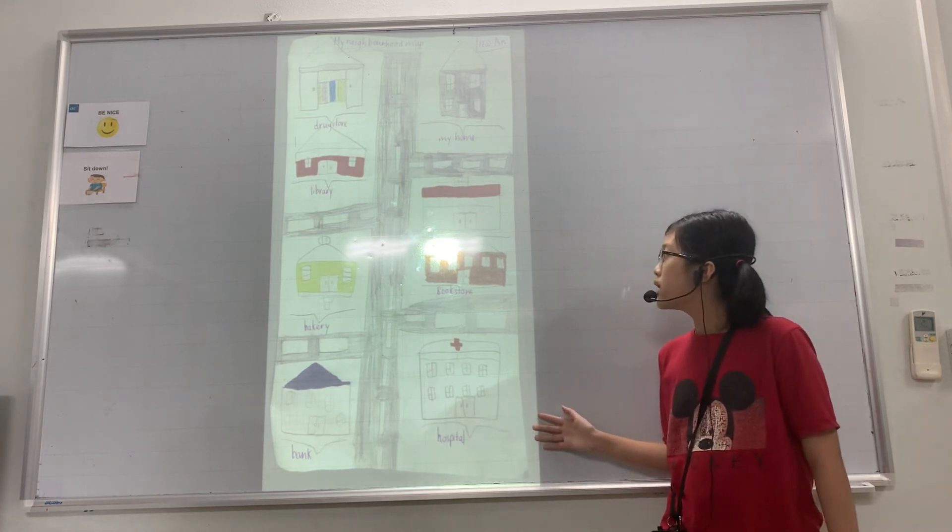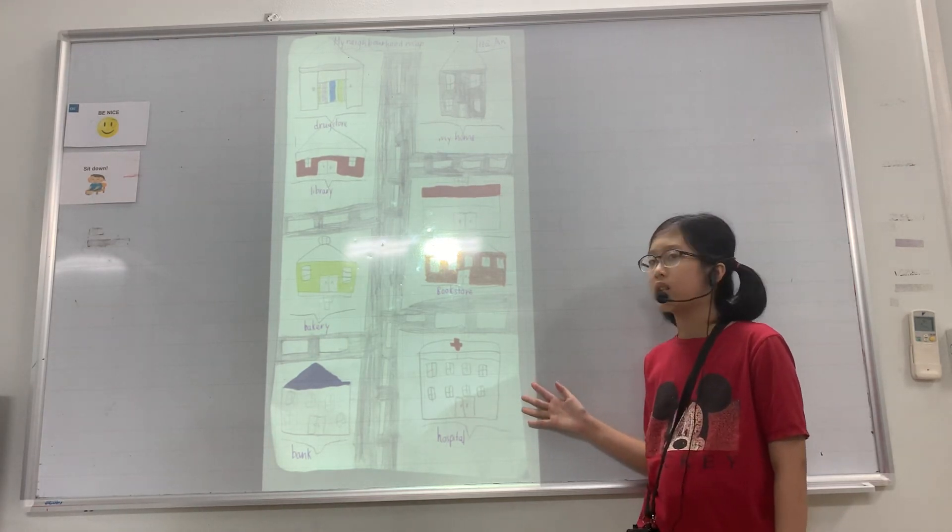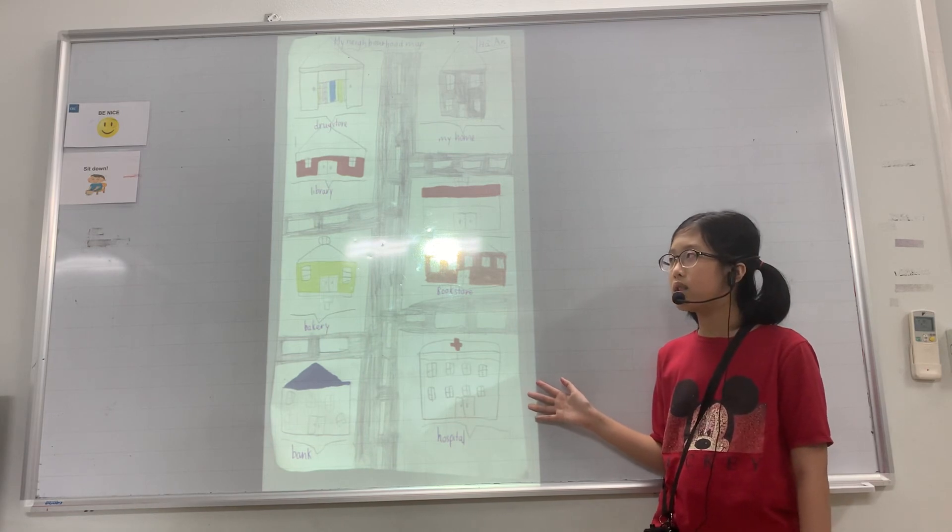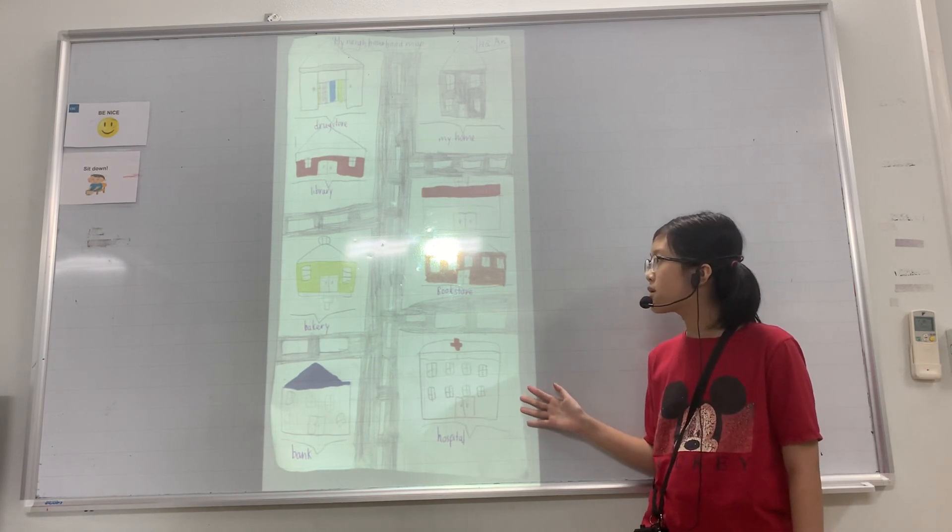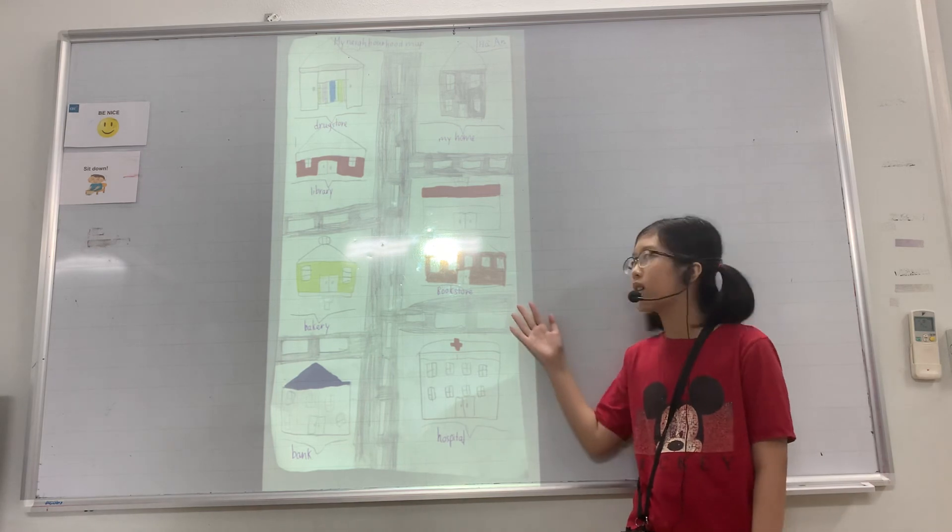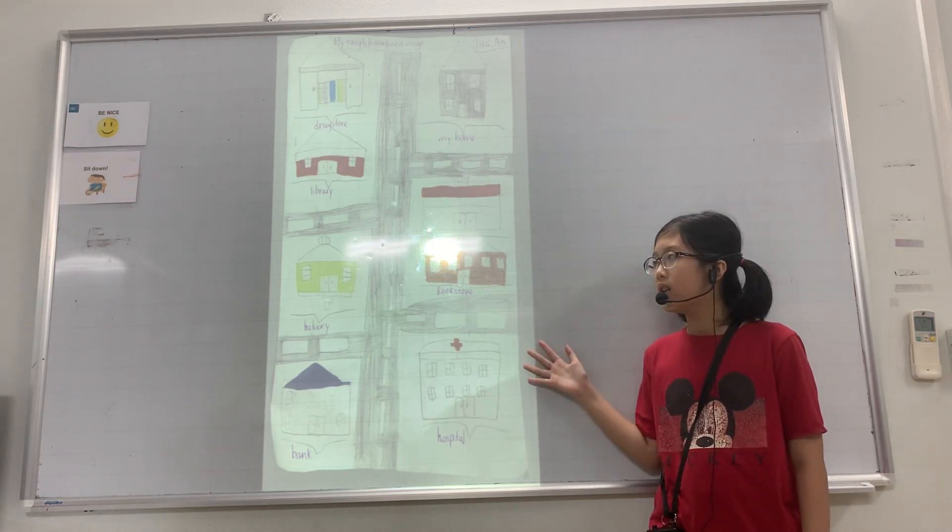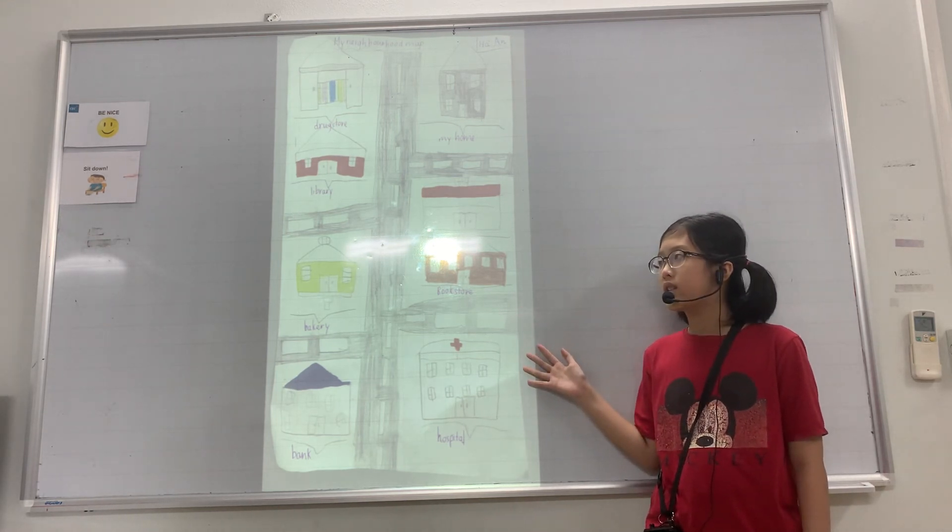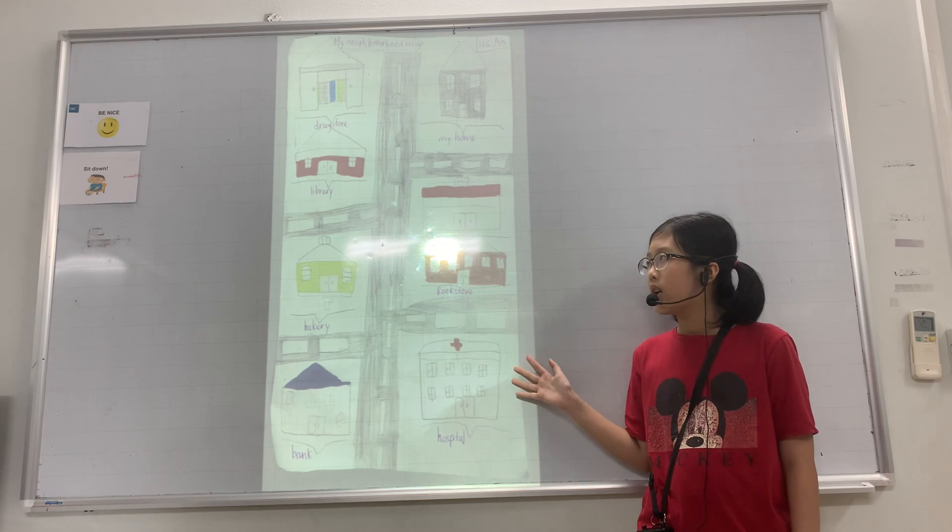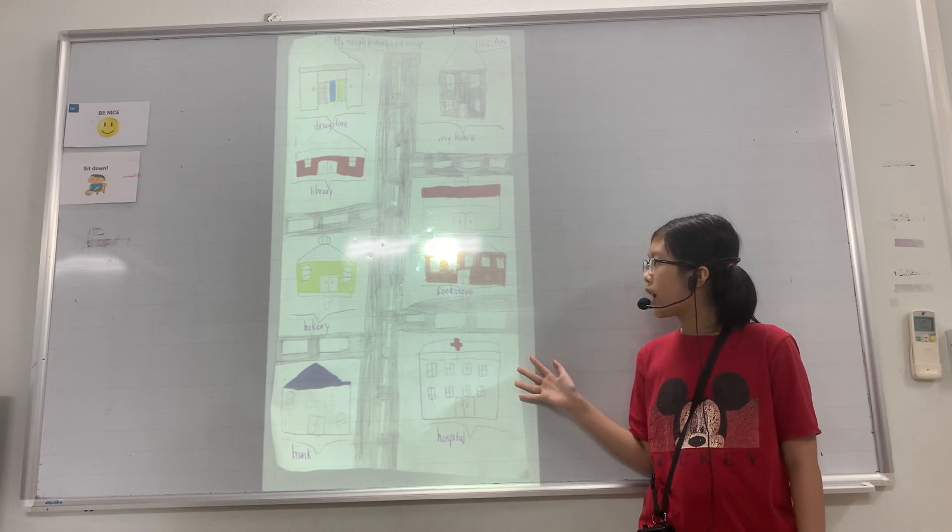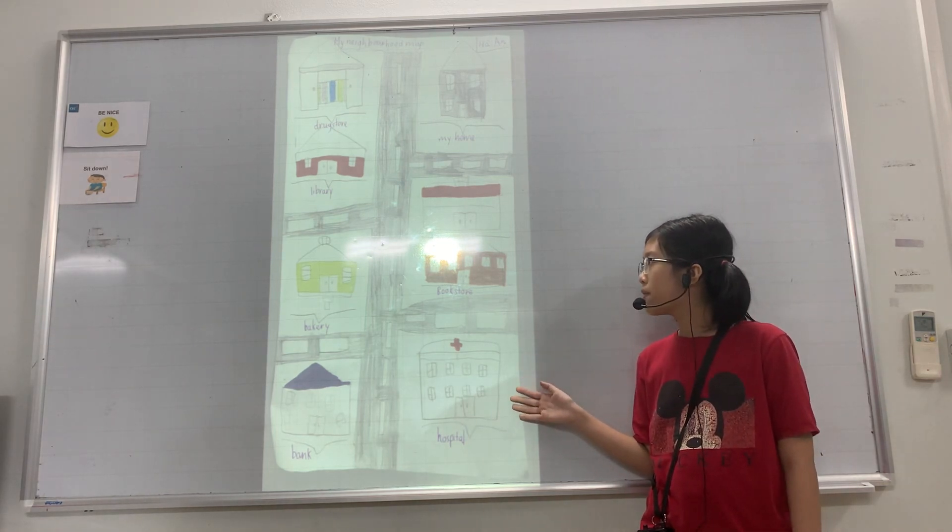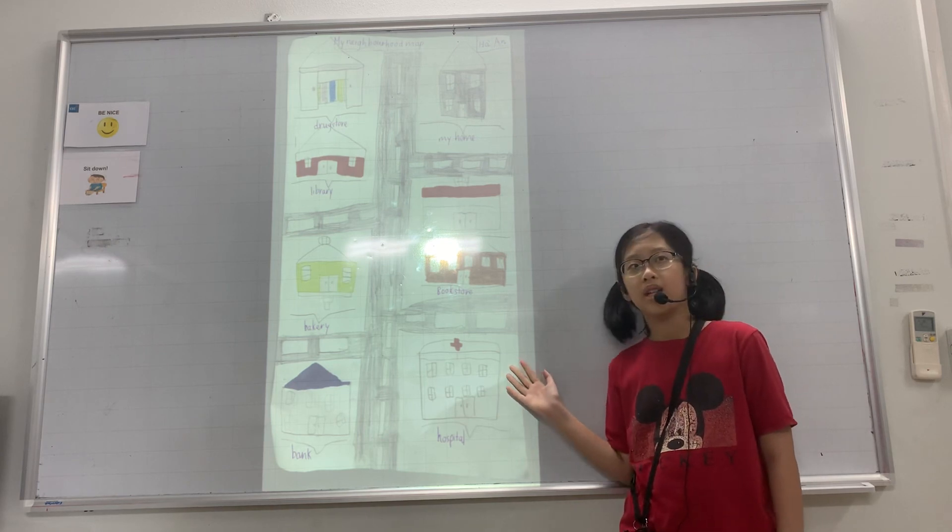The last place is the supermarket. It is close to my house, you can walk to get there. It is near my house. I can buy food in the supermarket.